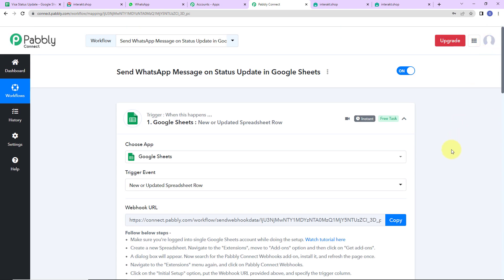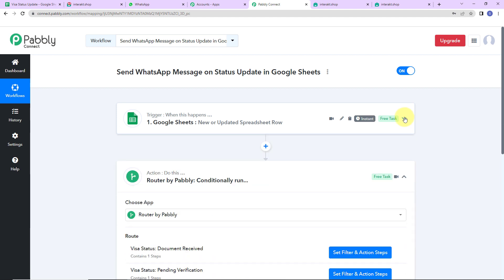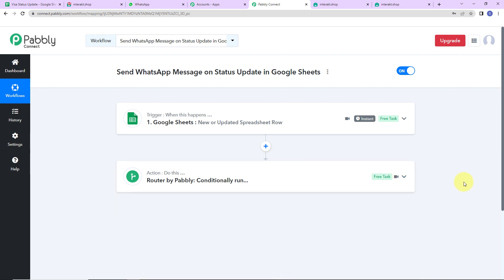Let me quickly show you what we have done. Our trigger application was Google Sheets, where the event was 'new or updated spreadsheet row'. Our action application was the router, where we put various conditions for different updates, and then we connected the same with Interact — which is the application that helps in sending WhatsApp messages. I hope this is absolutely clear. If you have any doubt, you can refer to the workflow given in the video description. You can also clone it and start the process immediately.